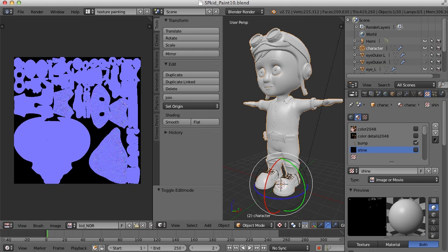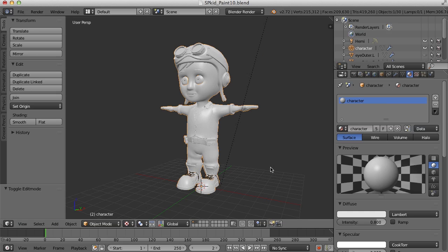Now that we've got our textures baked out, let's take a look at hooking them up in the node editor when we switch back to the Cycles rendering engine. What I'd like to do is change back to the Cycles render engine and hook all of the textures up to my material.